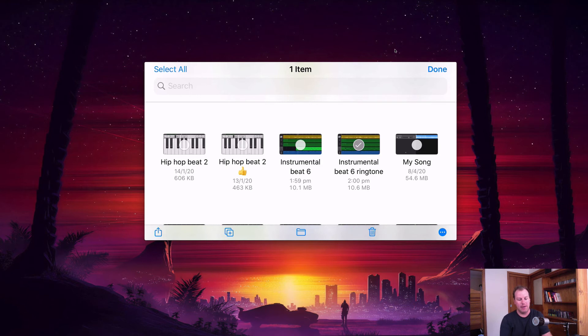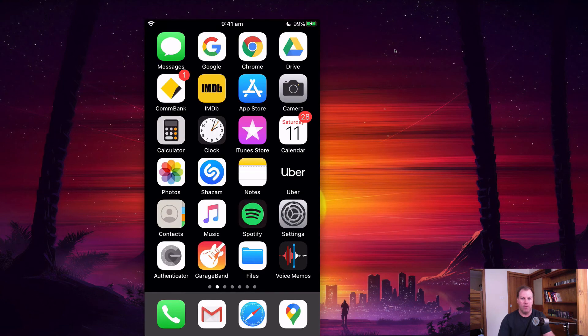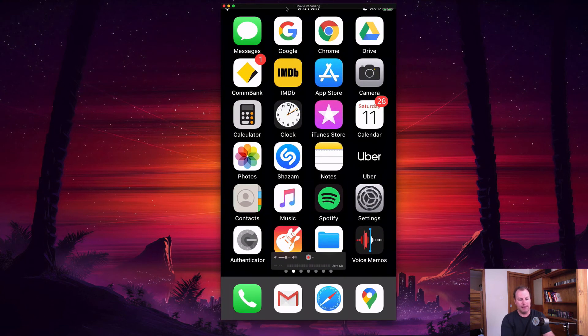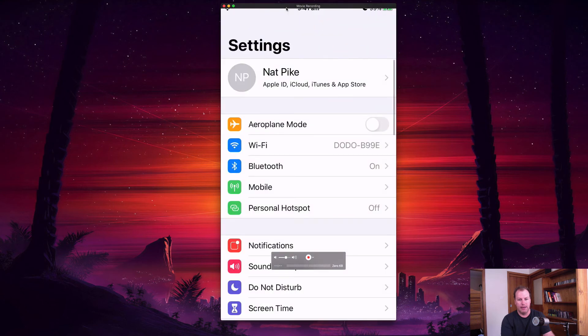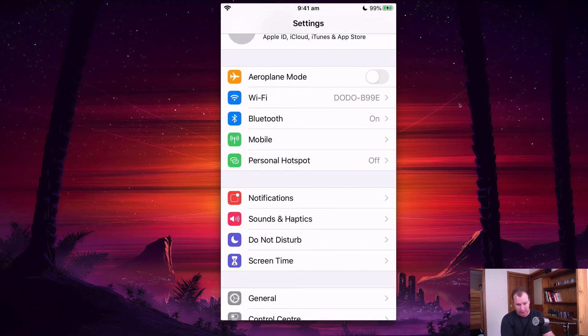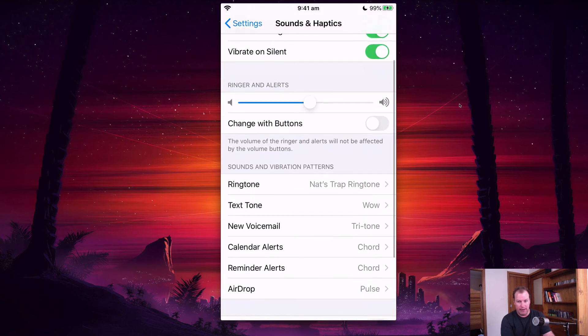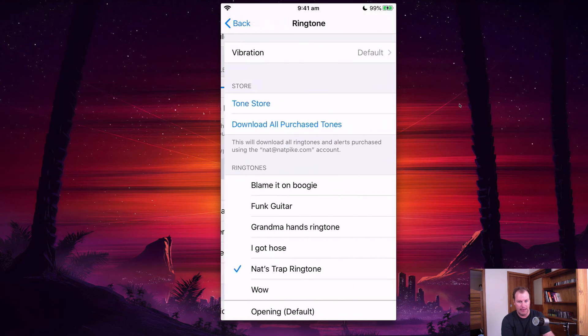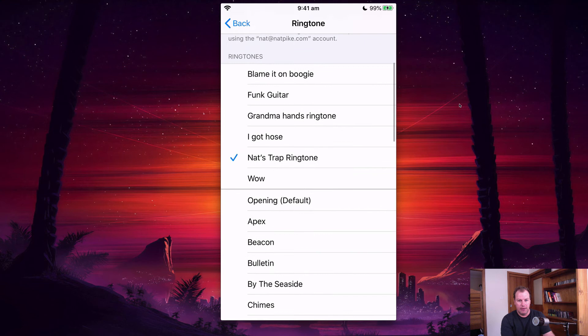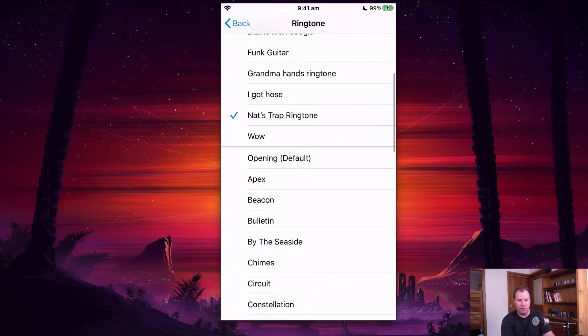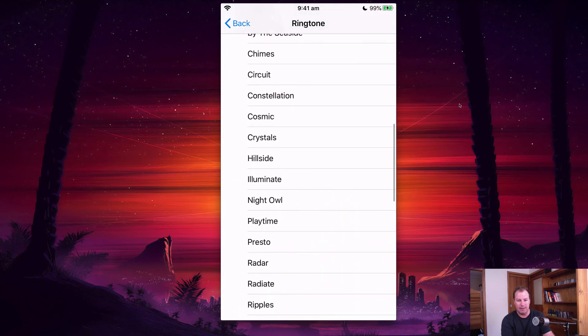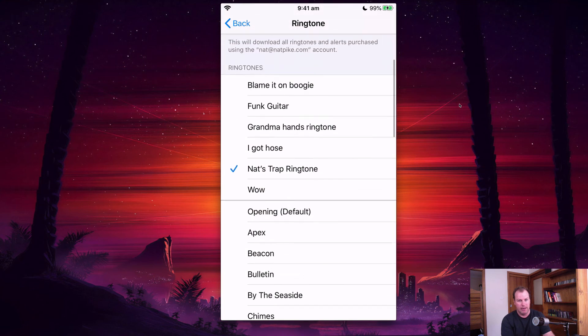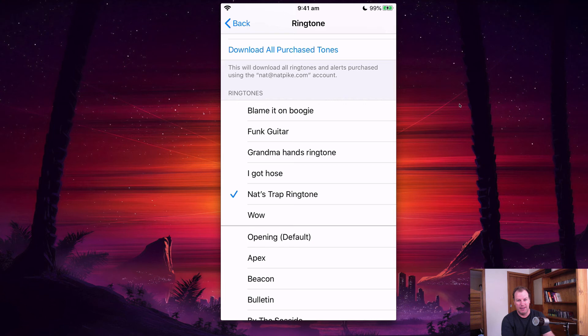So now that's set as my ringtone. If you want to change it back to normal, you can simply go back to your iPhone settings and then go down to sounds and haptics. Then down here you'll see that Nat's trap ringtone is the one that I just set. I've got some other ringtones that I've made there, but these are all the default sounds so you can set it back to the default. And then these above the thicker line are all the ones that I've created for myself.